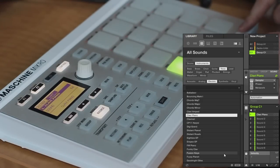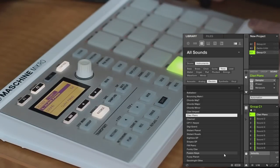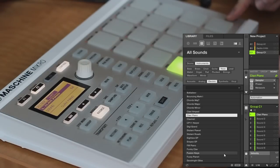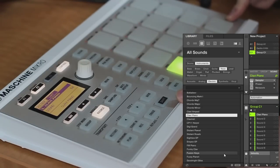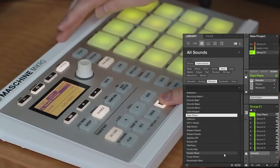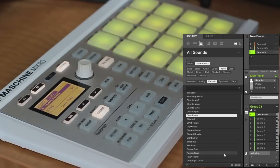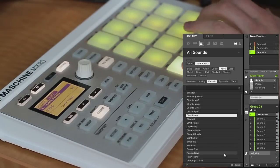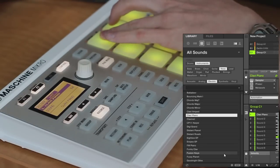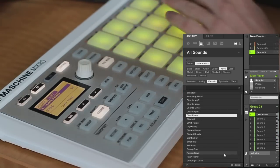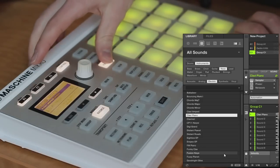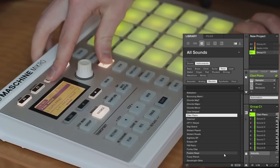Okay, so now our sound is loaded. You'll notice that these other sounds are still blank, which makes sense because we only loaded a single sound on this first slot. So to play this, I will enter keyboard mode by hitting the shift button and the pad mode button, and now we're in keyboard mode.